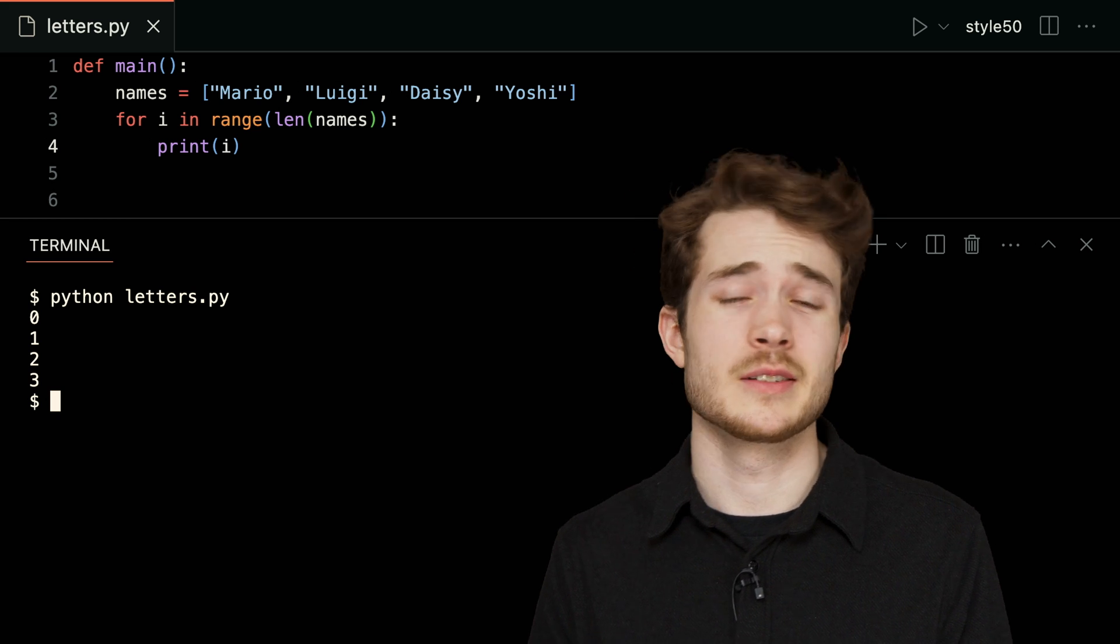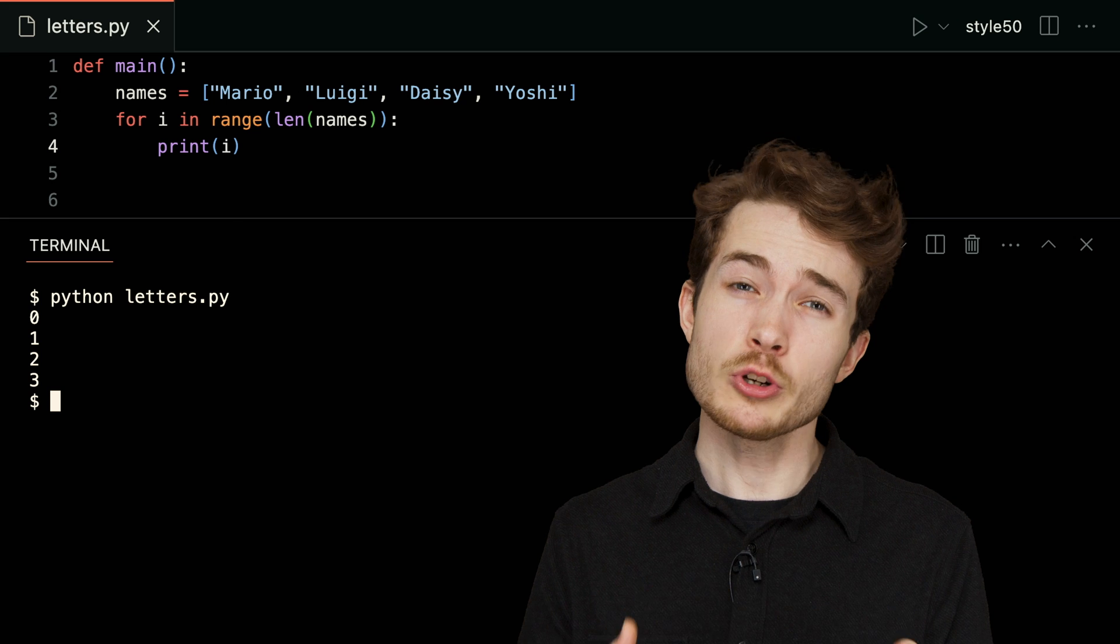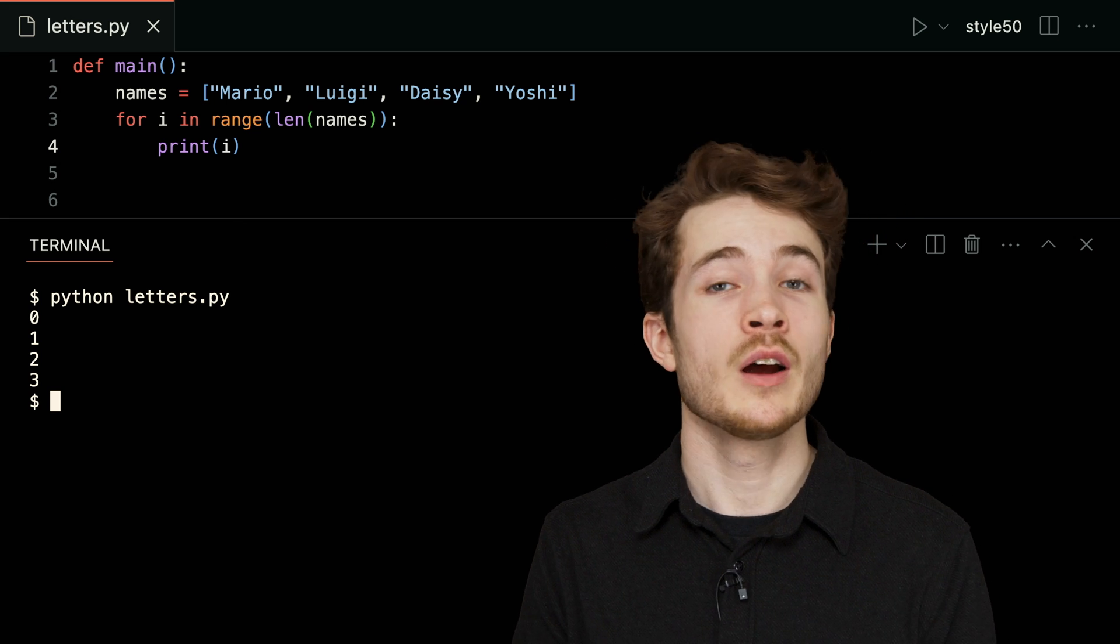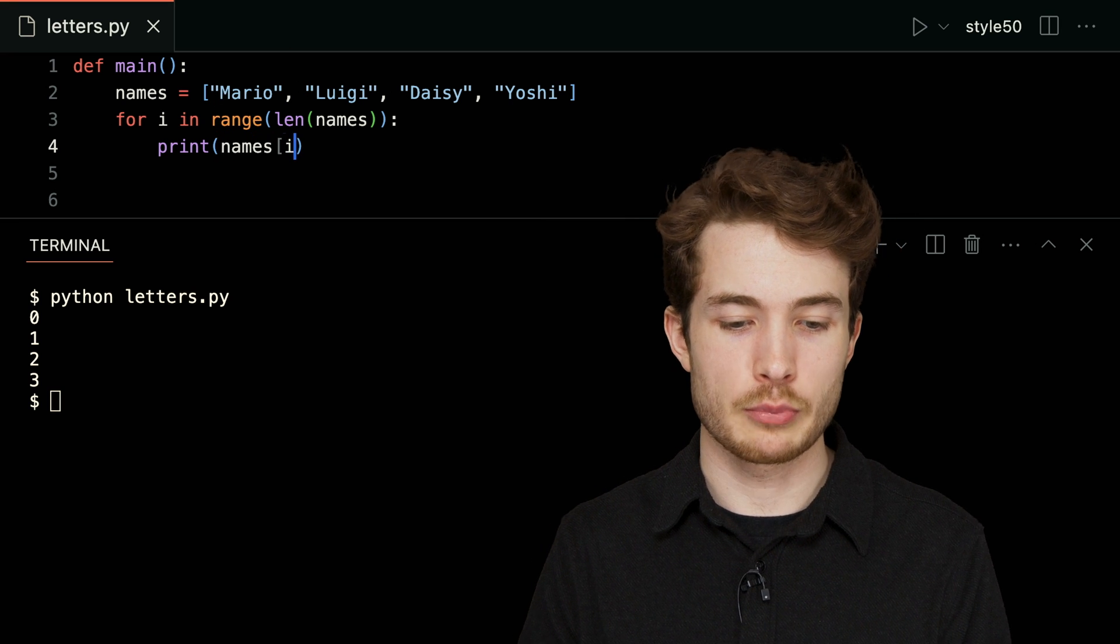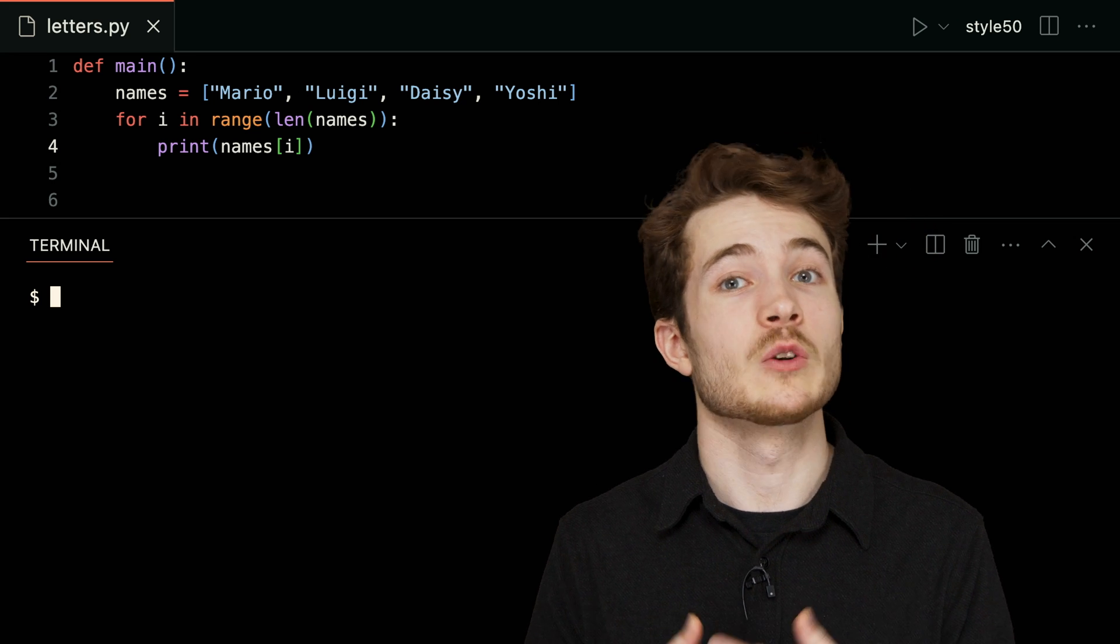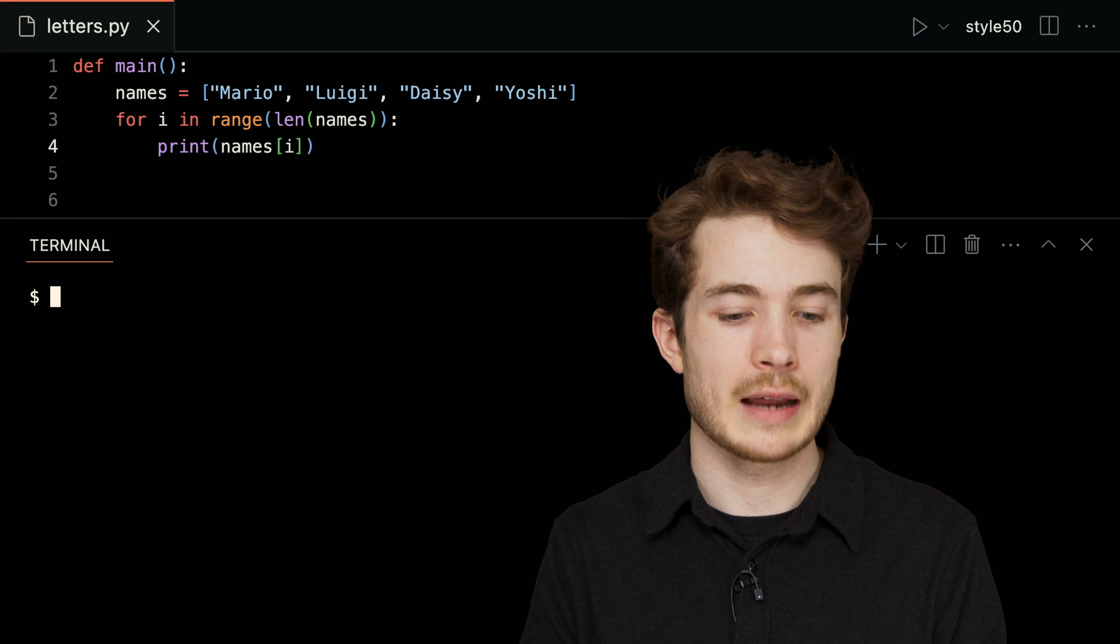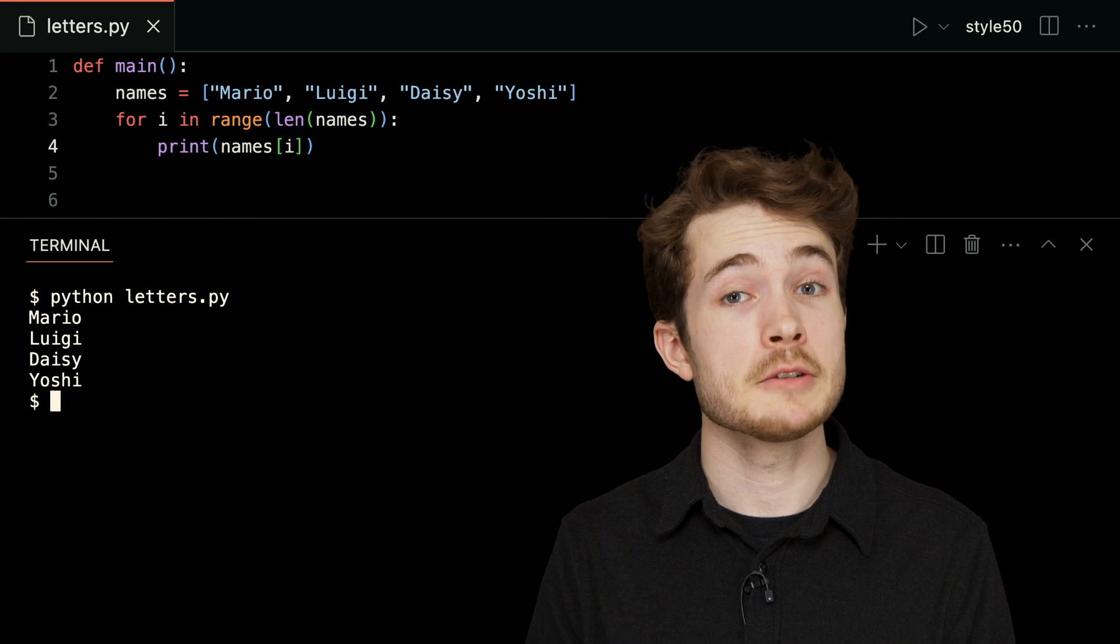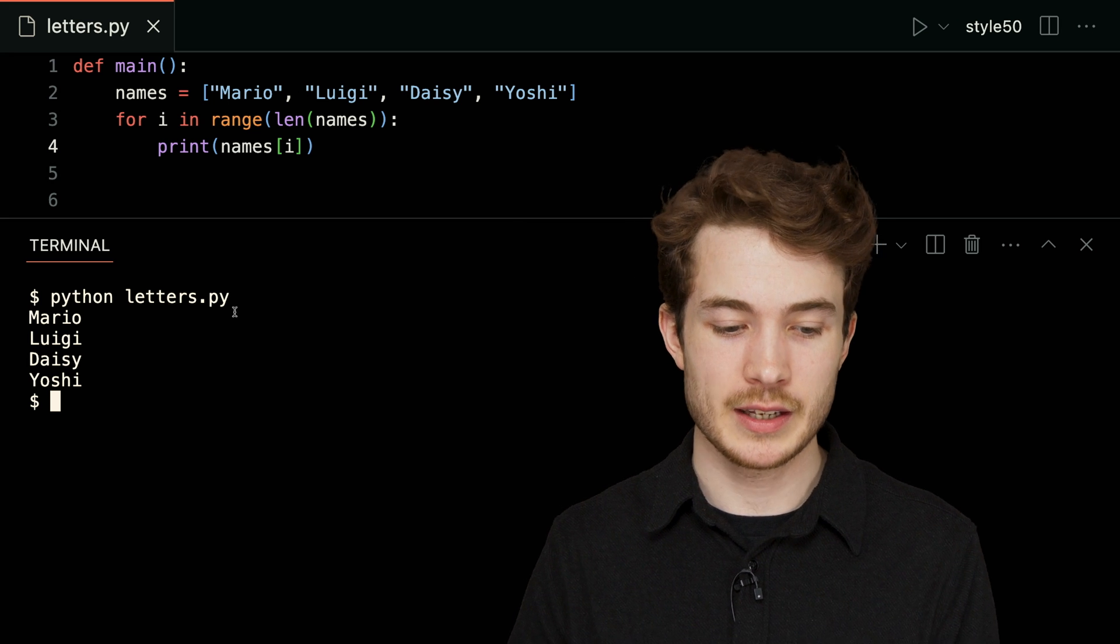But of course, we don't want to invite these numbers to our party—we want to invite Mario, Luigi, Daisy, and Yoshi. So one way to approach this is to use i to index into our list. I could say names bracket i, and on each iteration, i will change—first it will be zero, then one, then two, then three—giving us different names in our list here. I'll go ahead and run letters.py again, and we'll see now the names we're hoping to invite.